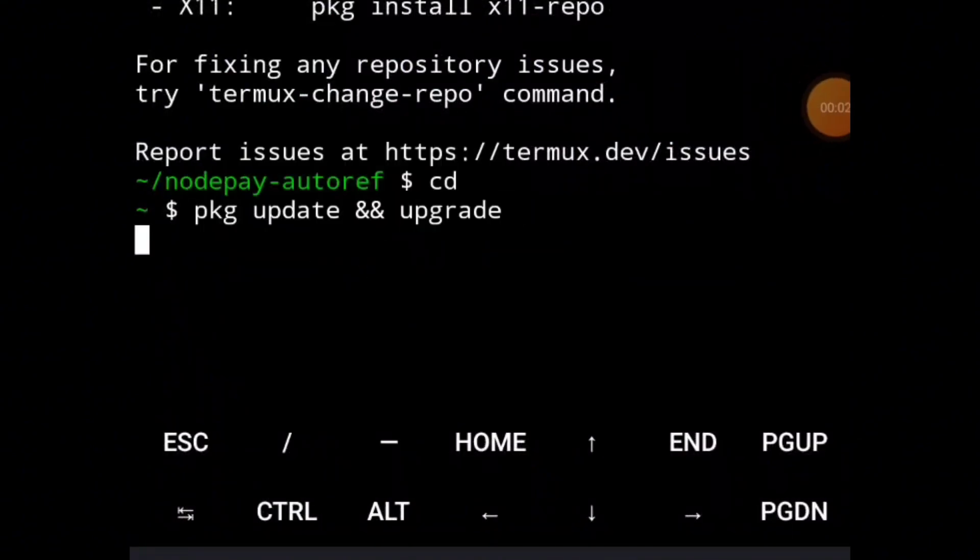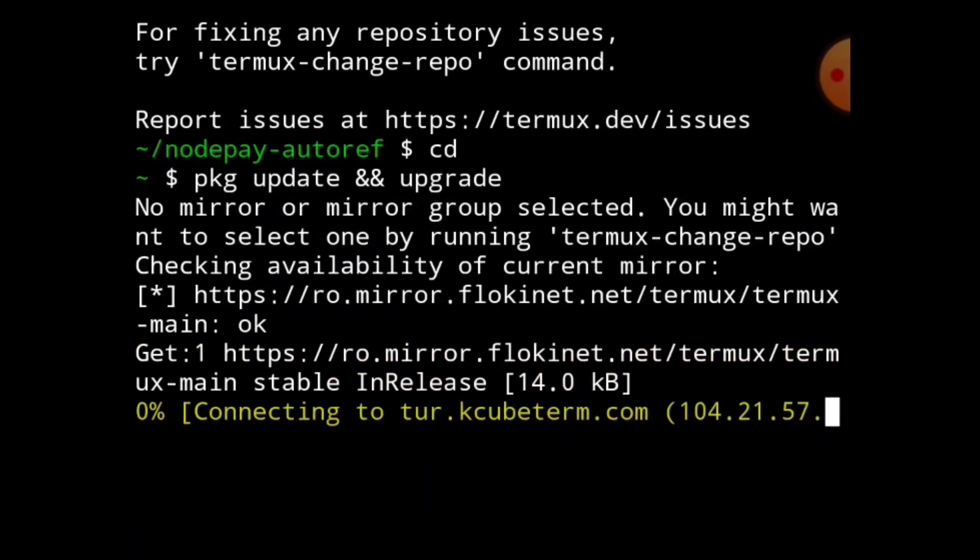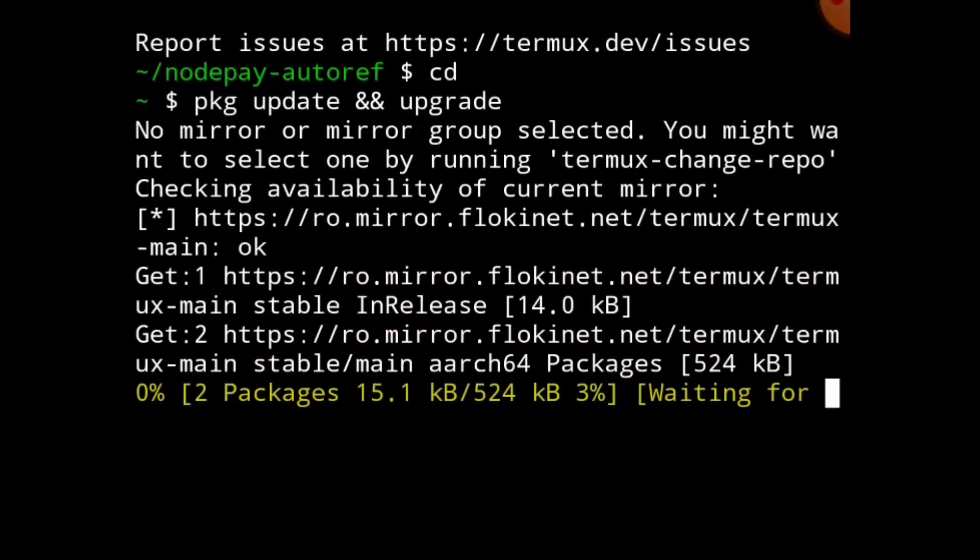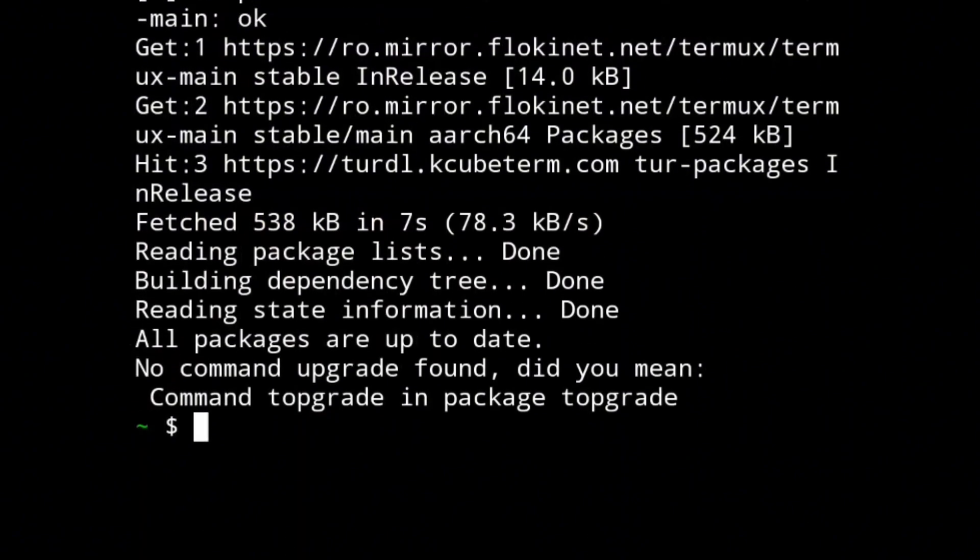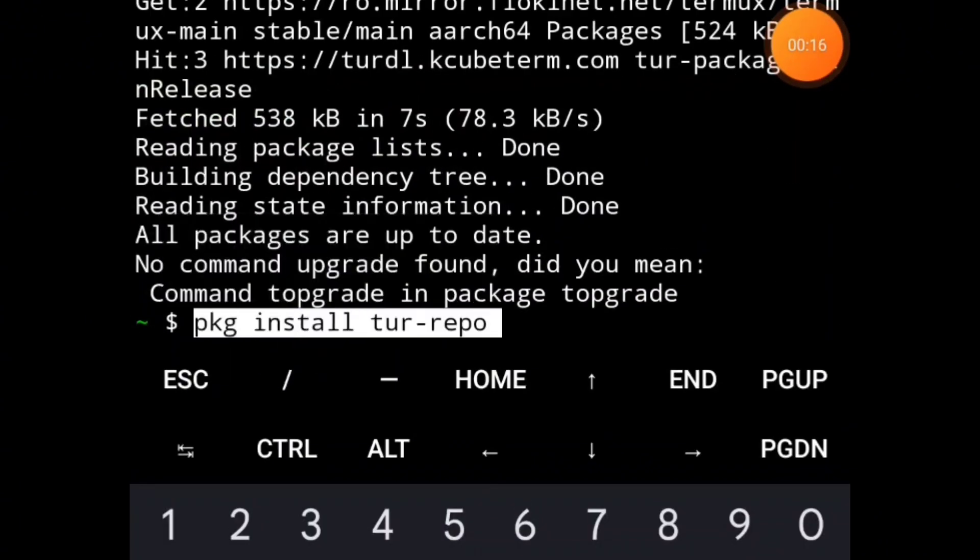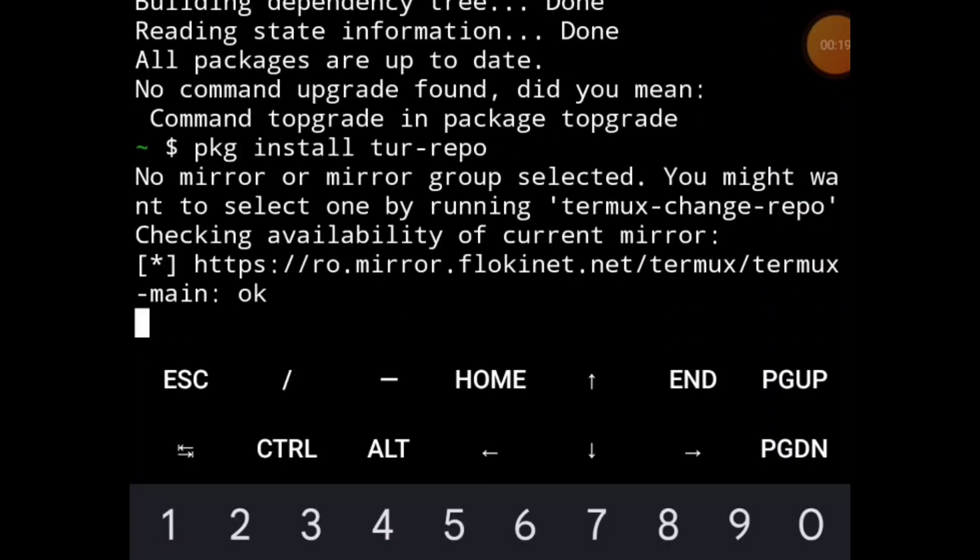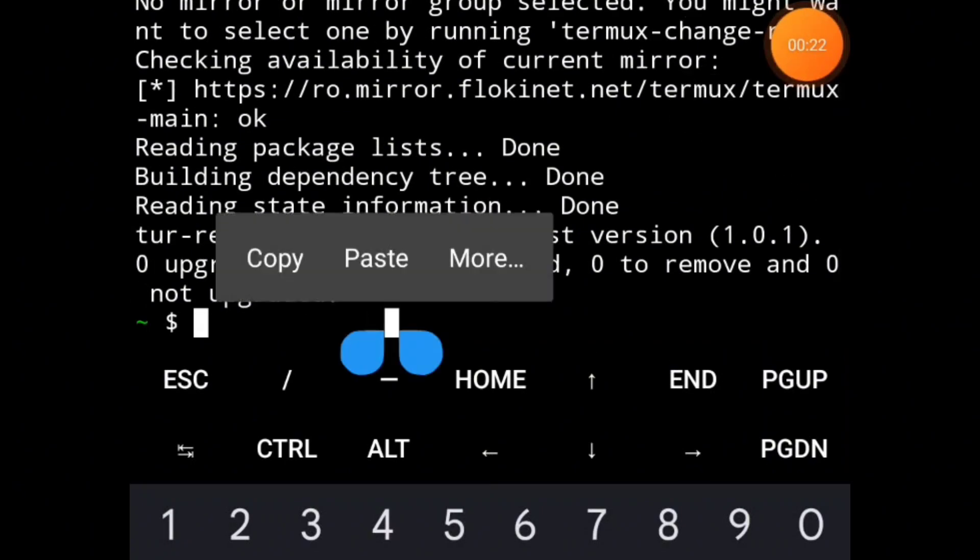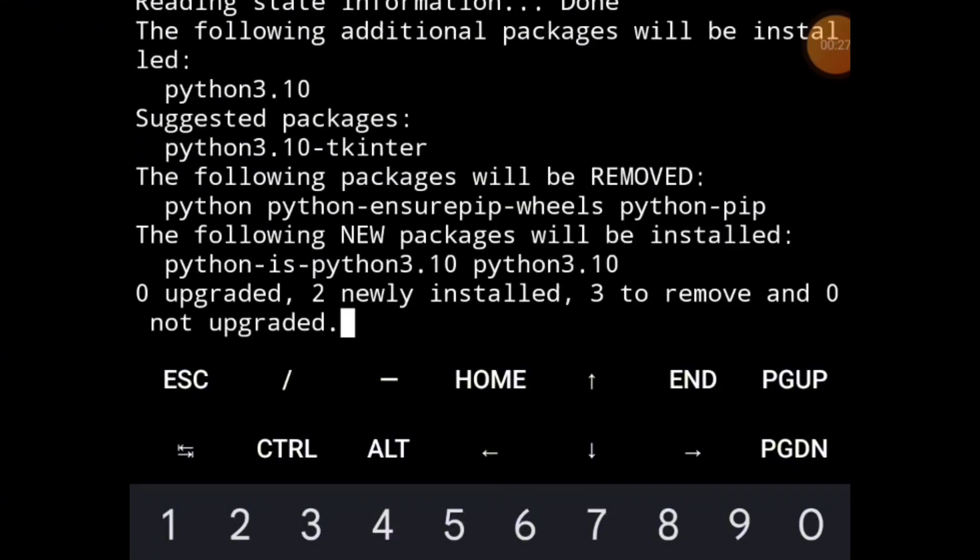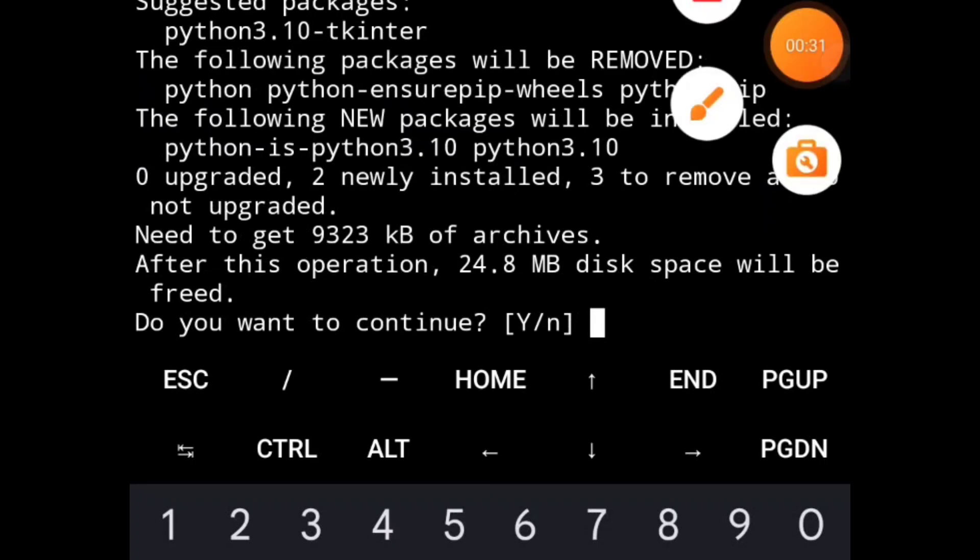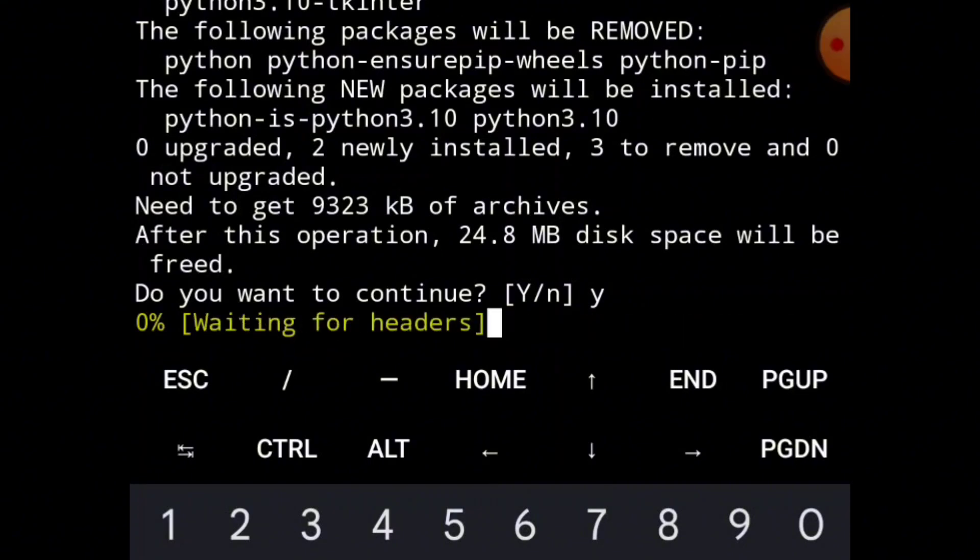All you need to do is open your Termux app and paste the codes I will provide in the description of this video and on our Telegram channel. Just copy them one after another, pasting them. When you paste, ensure to press enter on your keyboard and allow it to load properly before you copy the next code.